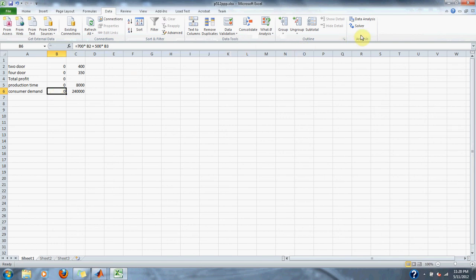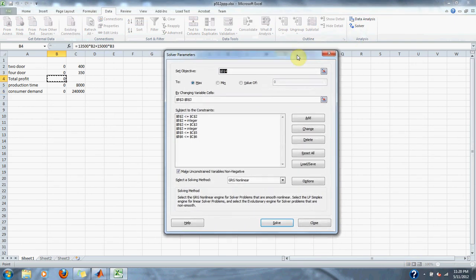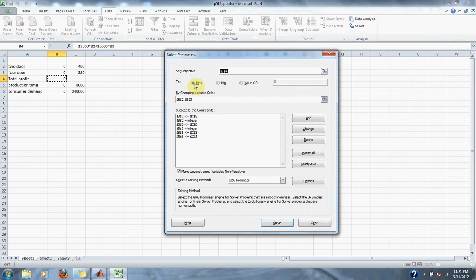We go into Solver and click on total profit. The set objective will be total profit, and we set it to max because we want to maximize the profit. Our variables are the amount of the two-door car, which is B2, and the four-door car, which is B3.